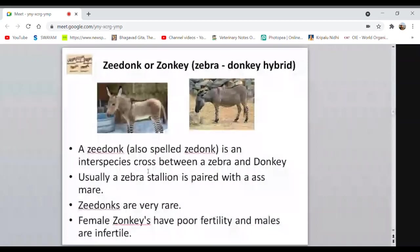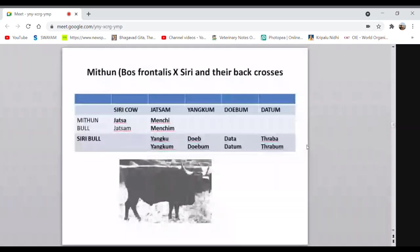A zony is a result of crossbreeding a pony with a zebra — 'ni' comes from pony. Coming to the Mithun cross with Siri: Mithun has 58 chromosomes and Siri cattle has 60, so the hybrid inherits 29 from Mithun and 30 from Siri, giving 59 chromosomes. Due to this odd number, there is a problem with chromosome pairing at the time of gamete formation.